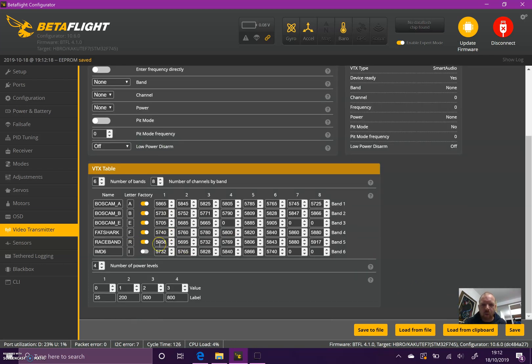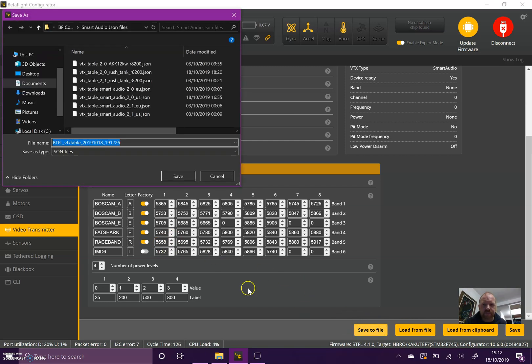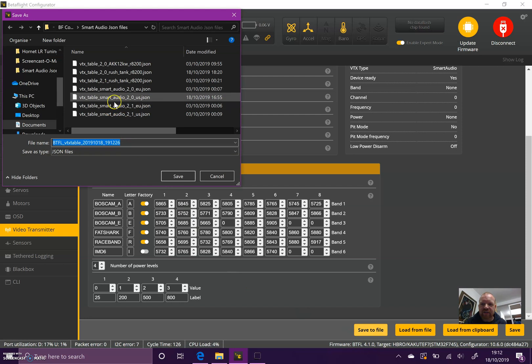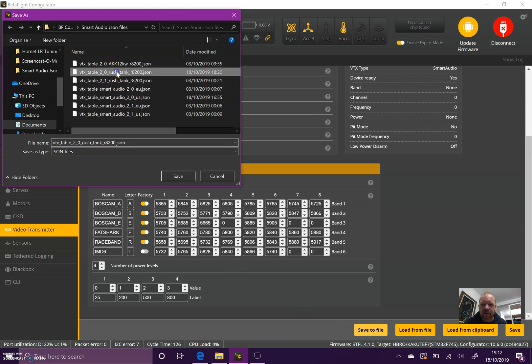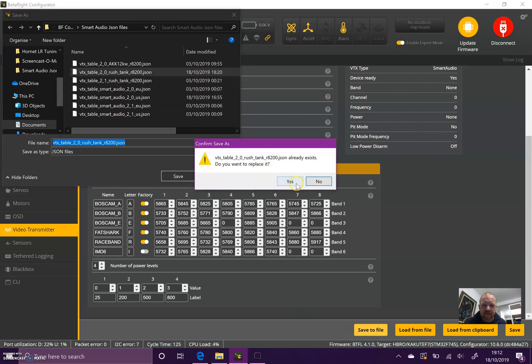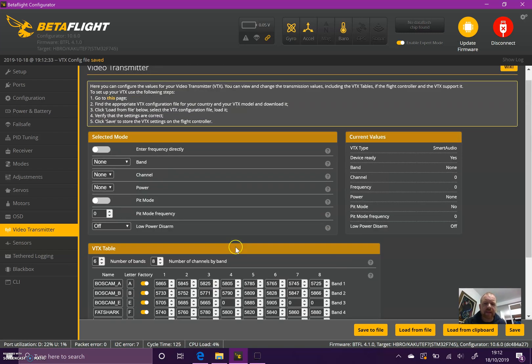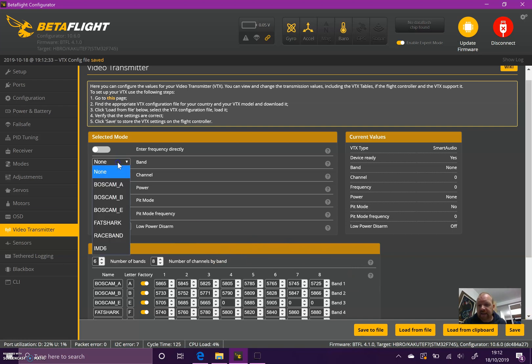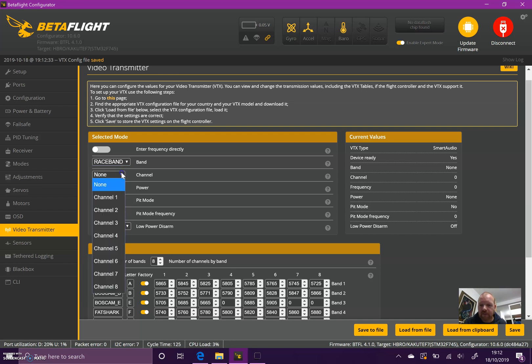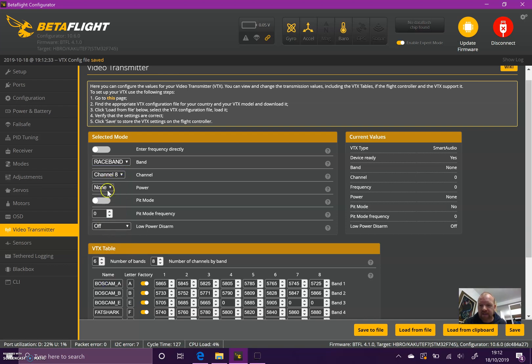It makes sense to me to have the power level in milliwatts, but you could put anything in there that you like. Once that's set up, hit save. Because I've got a few quads with the same VTX, I can press save to file and actually save that file. Next time I'm setting one up, I can just load the exact file that I want for that VTX. It may be that some manufacturers make those files available.